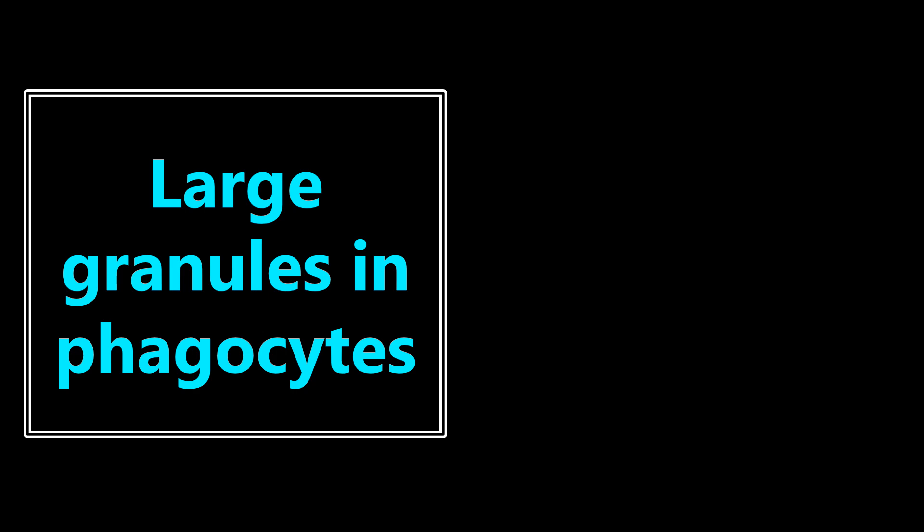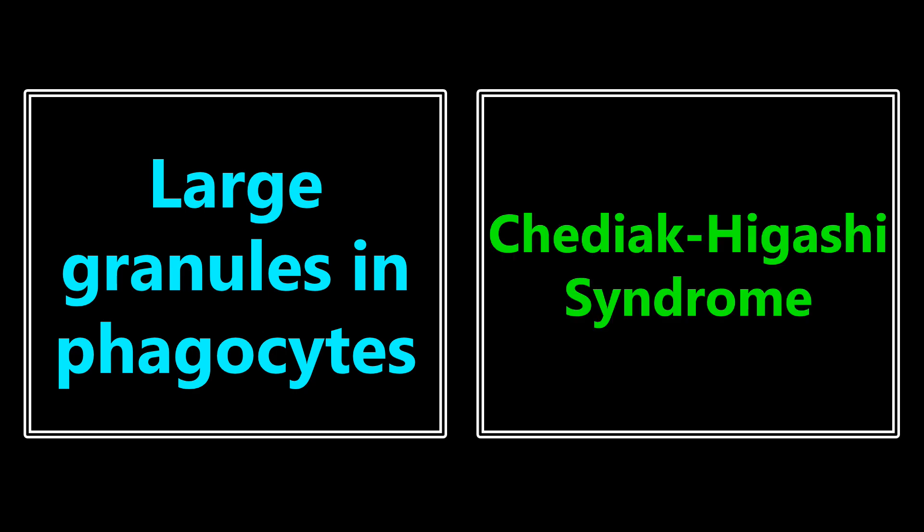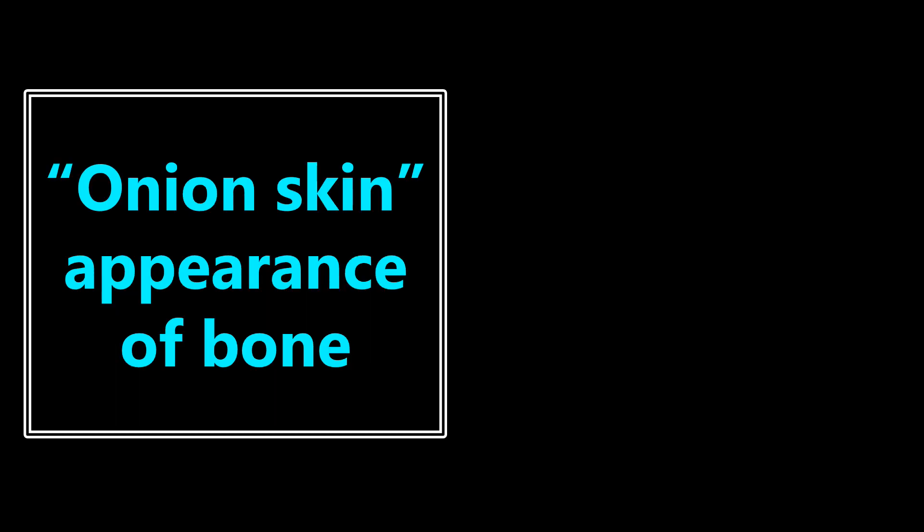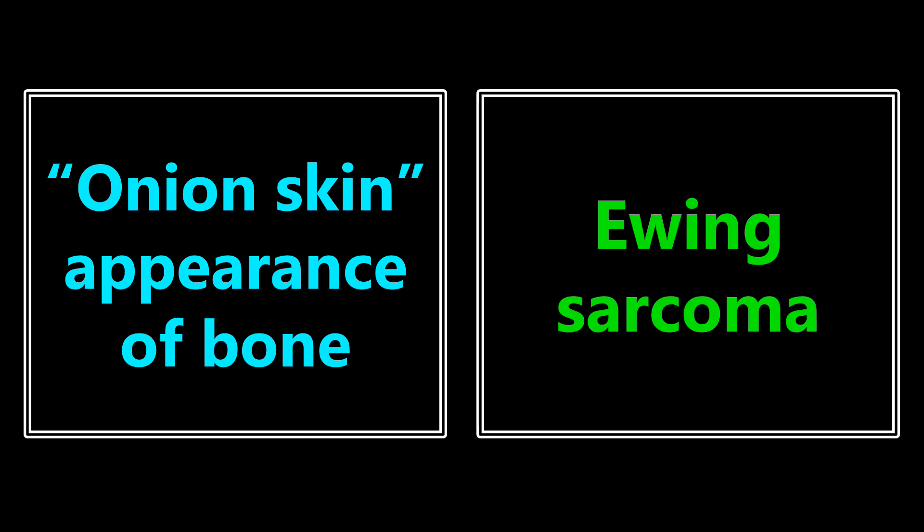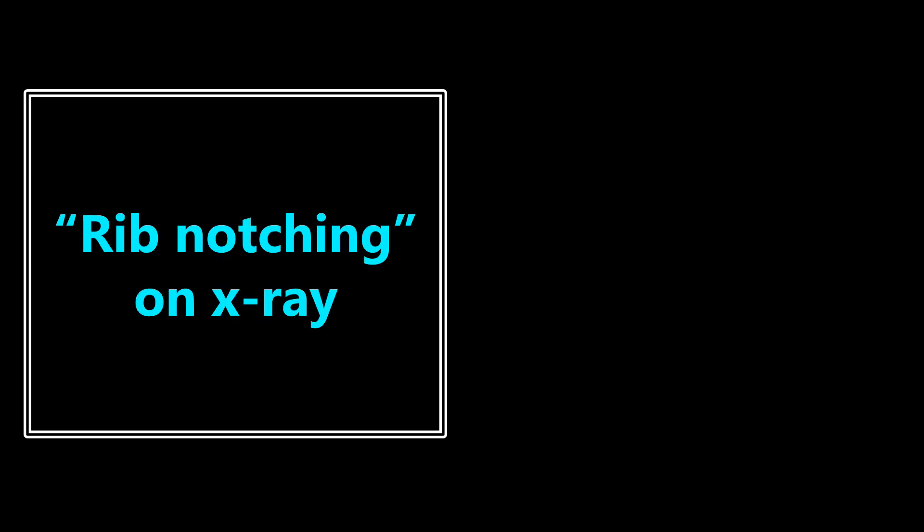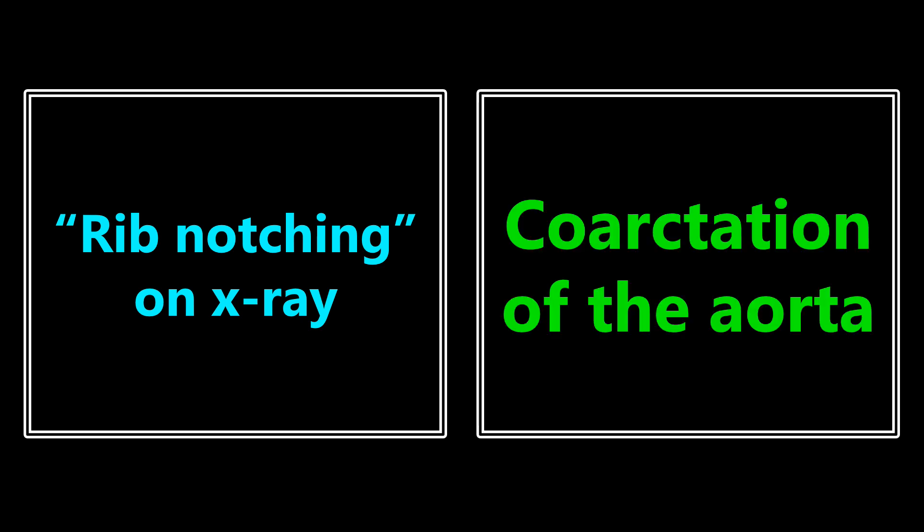Large granules and phagocytes. This is going to be associated with Chediak-Higashi syndrome. Onion skin appearance of the bone. I know I've covered this in the Hyald Images series. And this is going to be associated with Ewing sarcoma. Rib notching on x-ray is going to be associated mostly with coarctation of the aorta.